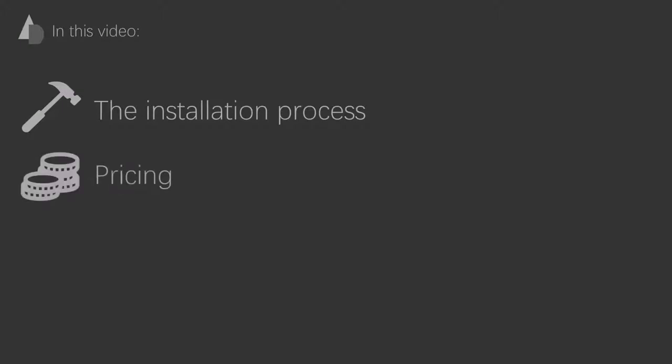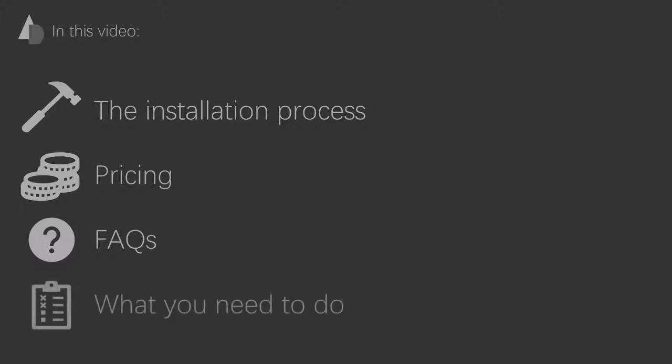In this video, I will explain the installation process, the pricing, I will answer frequently asked questions, and I will explain what you need to do.